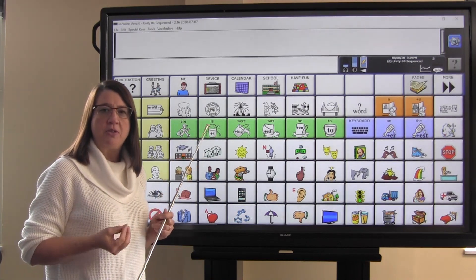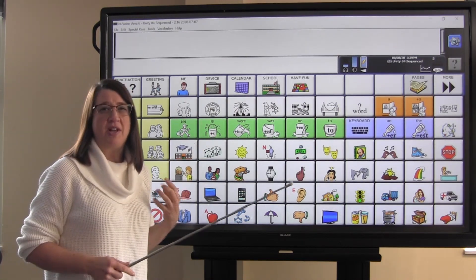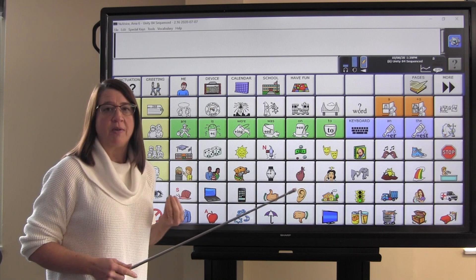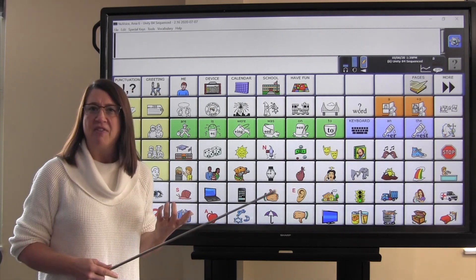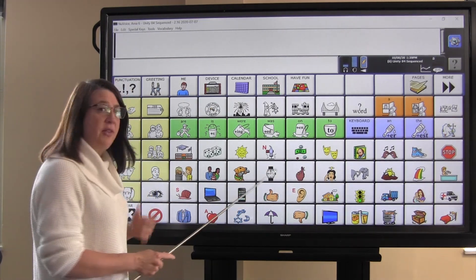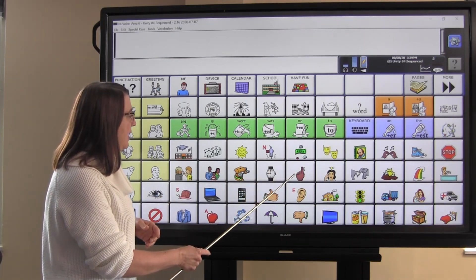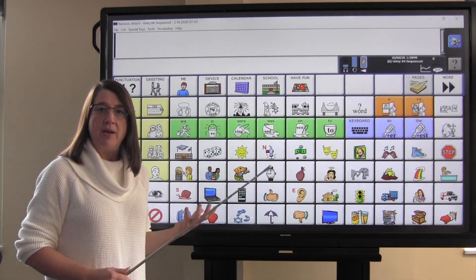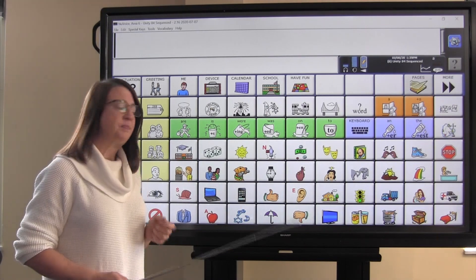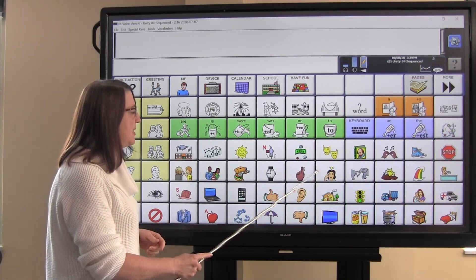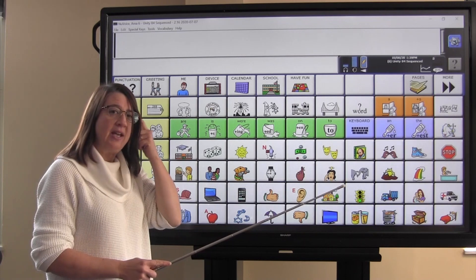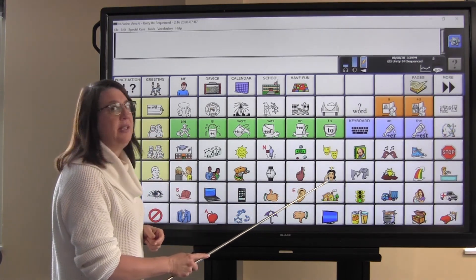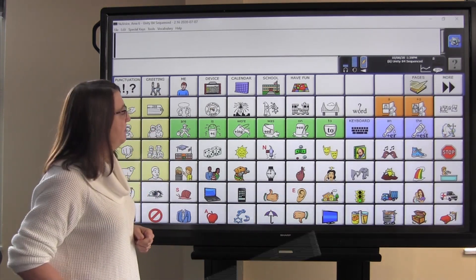Even though none of us have ever actually tied a string around our finger to remind us to do something, we all kind of know what that means. Another association on this icon is this wedding ring. When you get married, you say, I do. This is the think icon. This woman is thinking, and it looks like she thought of a good idea. That's why we have that light bulb.